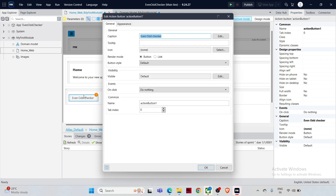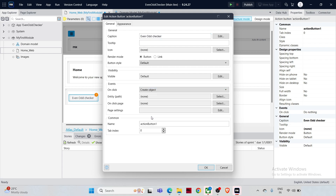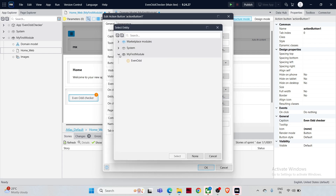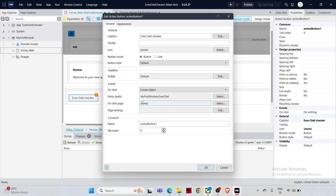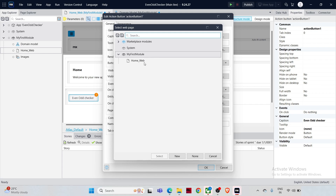Double-click the button to open its properties. In the Event section, set 'On Click' to 'Create Object' — this will fill in the details on the page that opens on click. Set the entity to the one you just created, 'EvenOdd'. For the 'On Click Page', click Select — under My First Module you can see the Home Page, which is created by default. Now let's go ahead and create a new page to accept user input — click New.